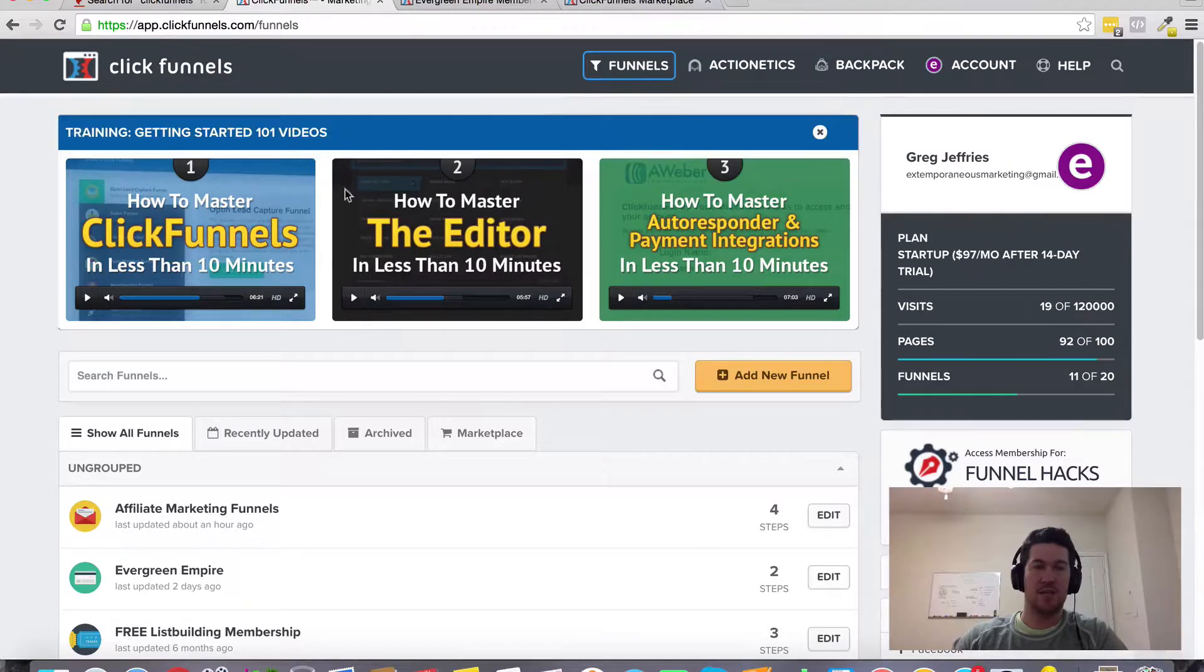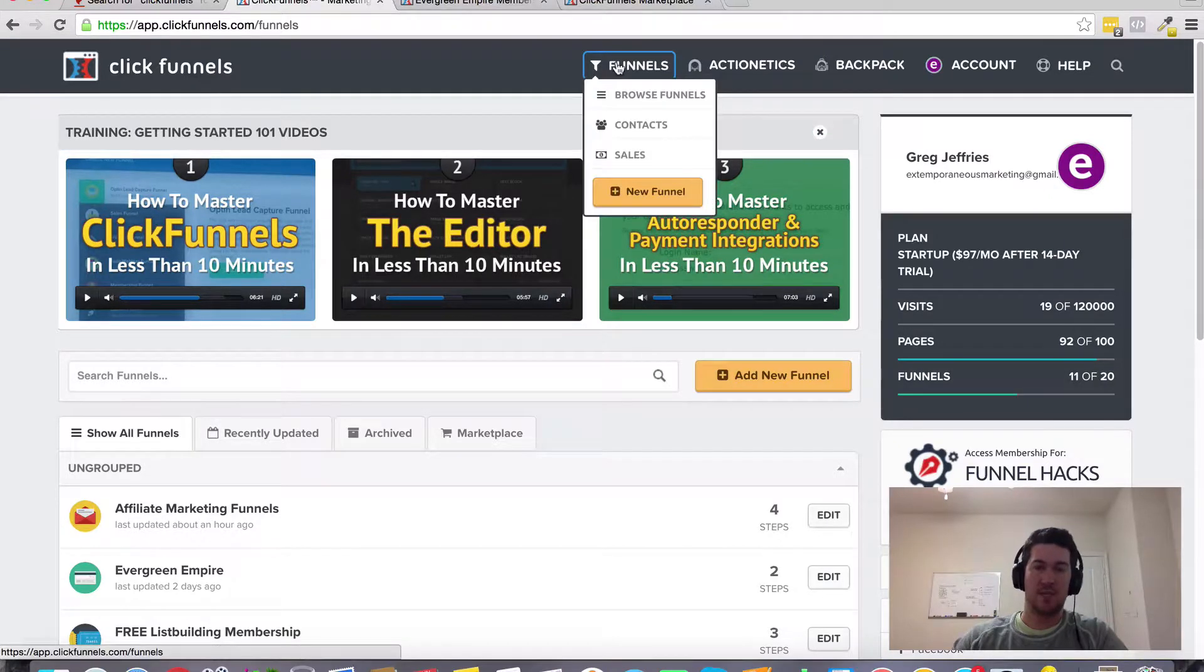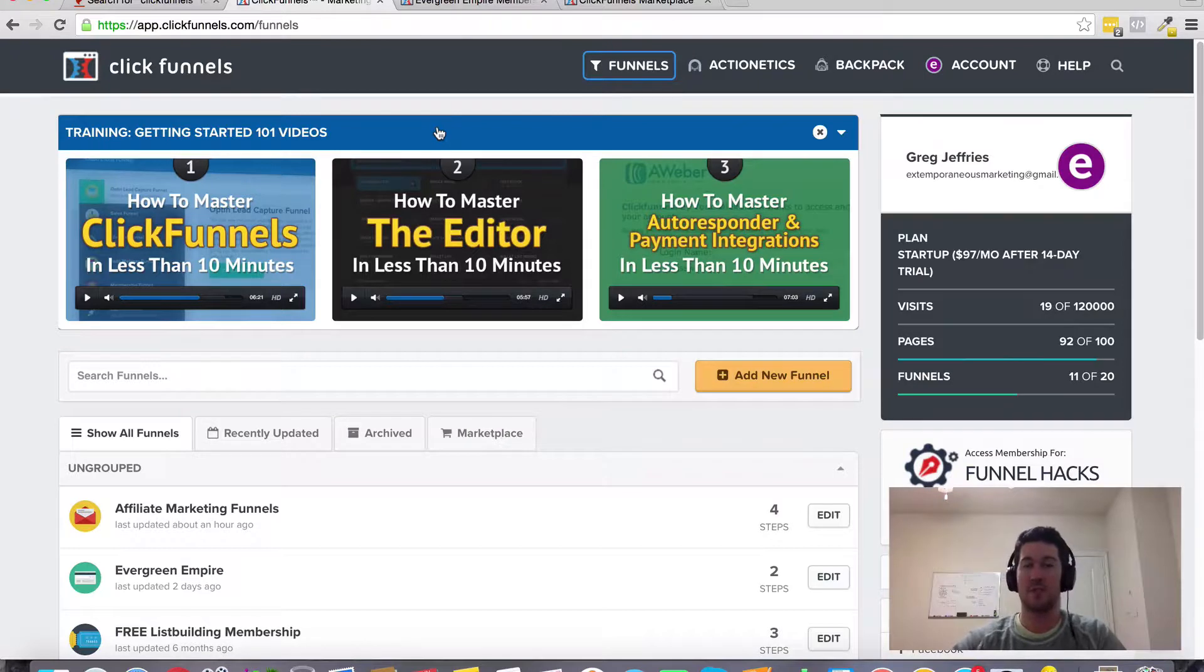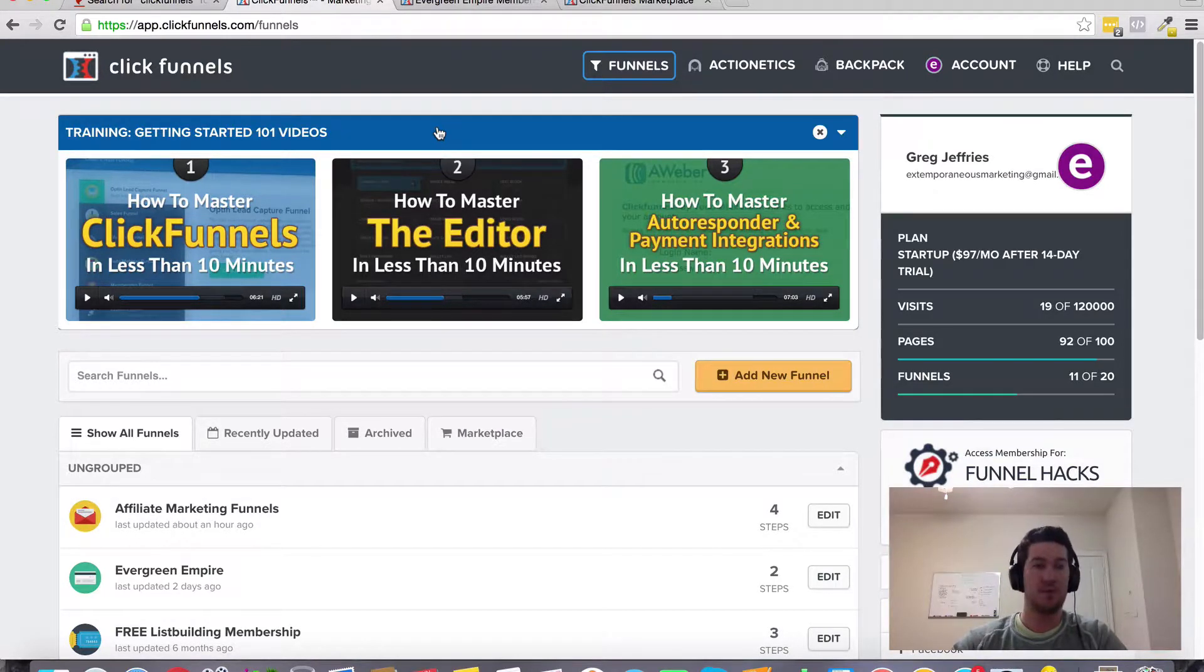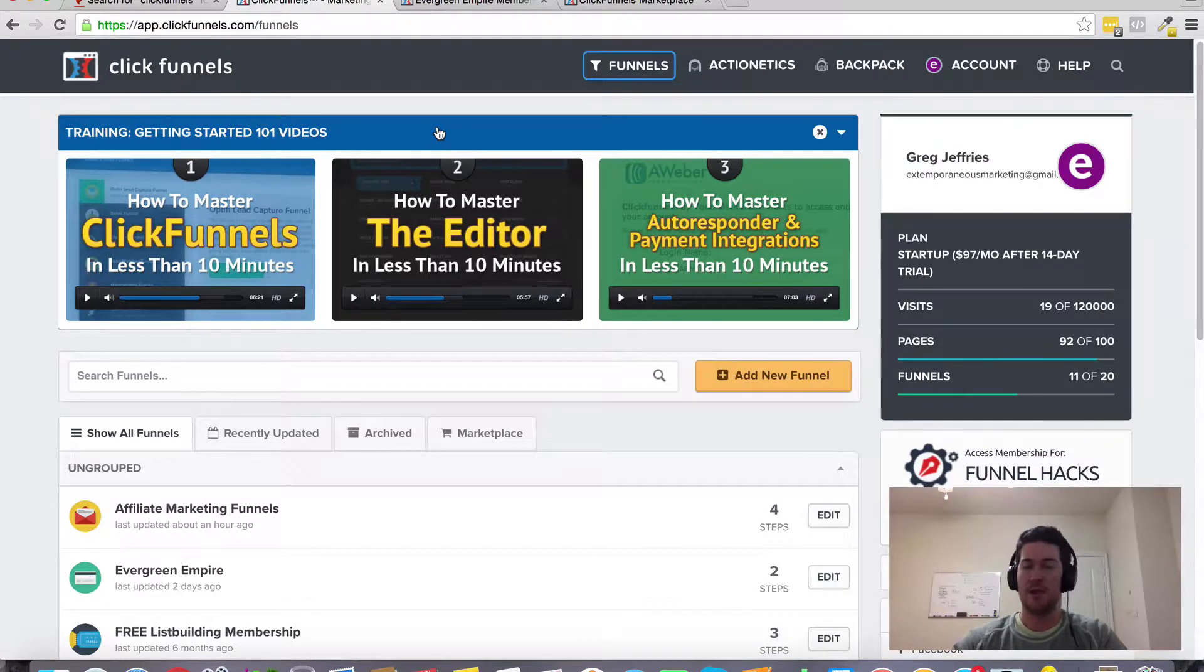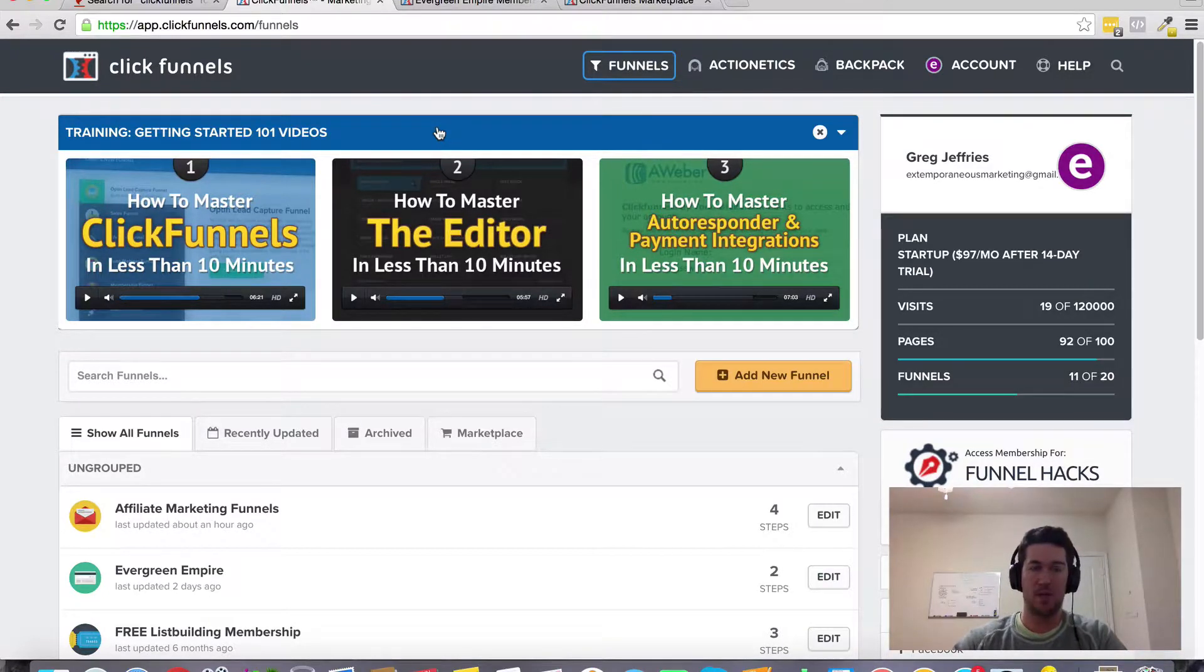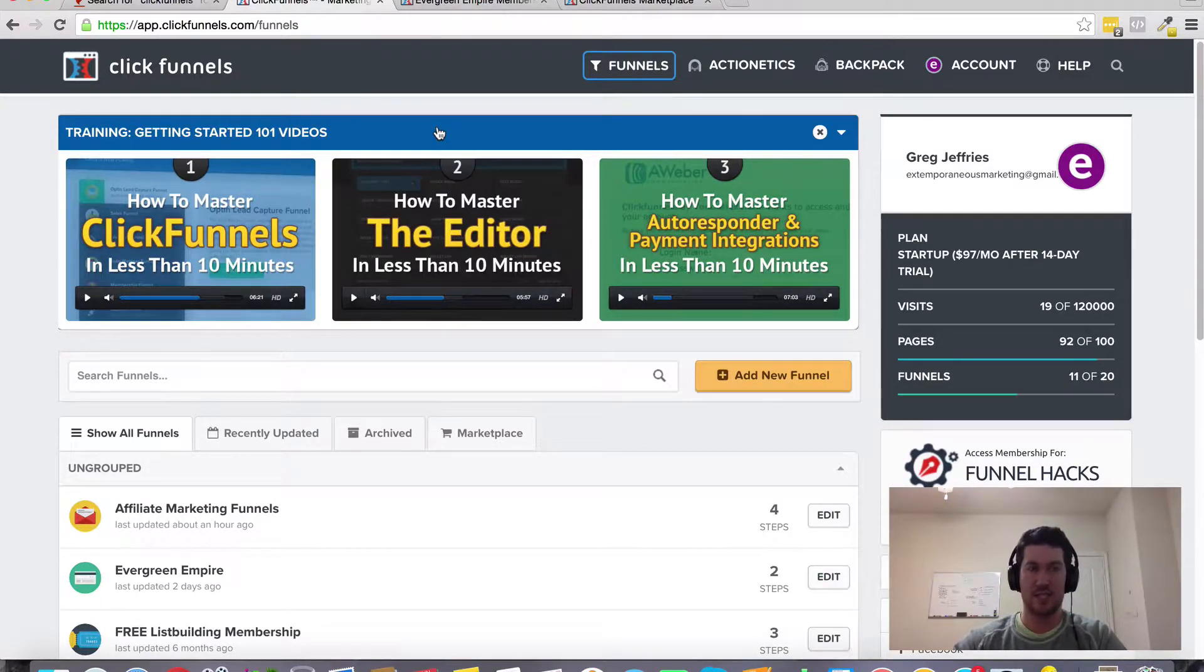Inside the templates here, ClickFunnels already comes pre-populated with several high converting and proven sales funnels. I believe there are some in there for the real estate niche because a lot of people are generating real estate leads.